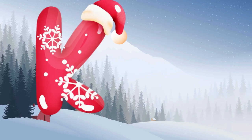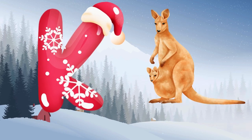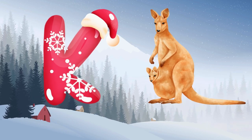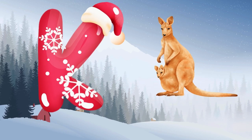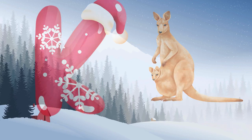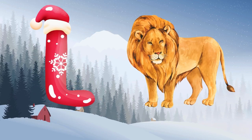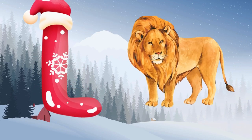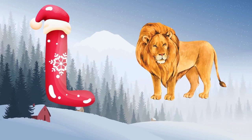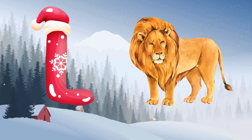K is for kangaroo, k-k-kangaroo. L is for lion, l-l-lion.